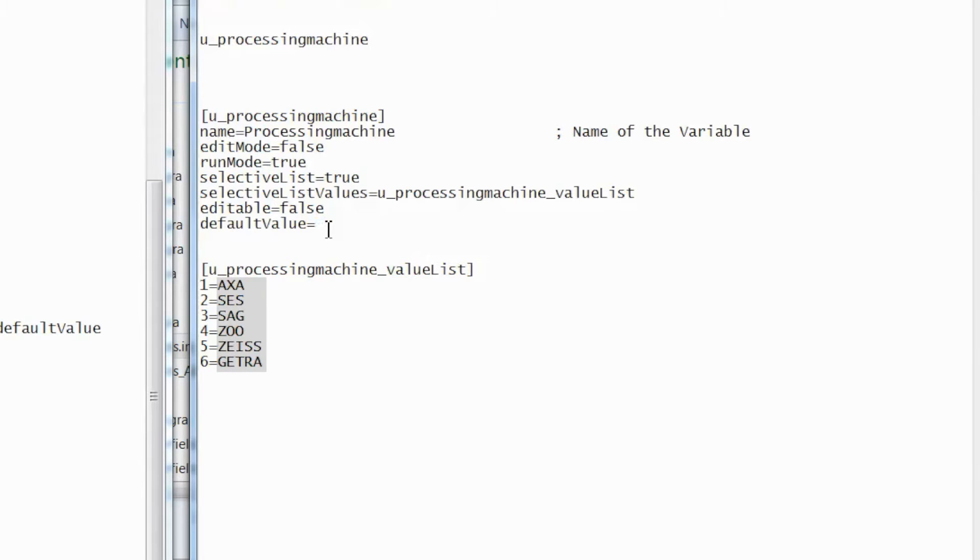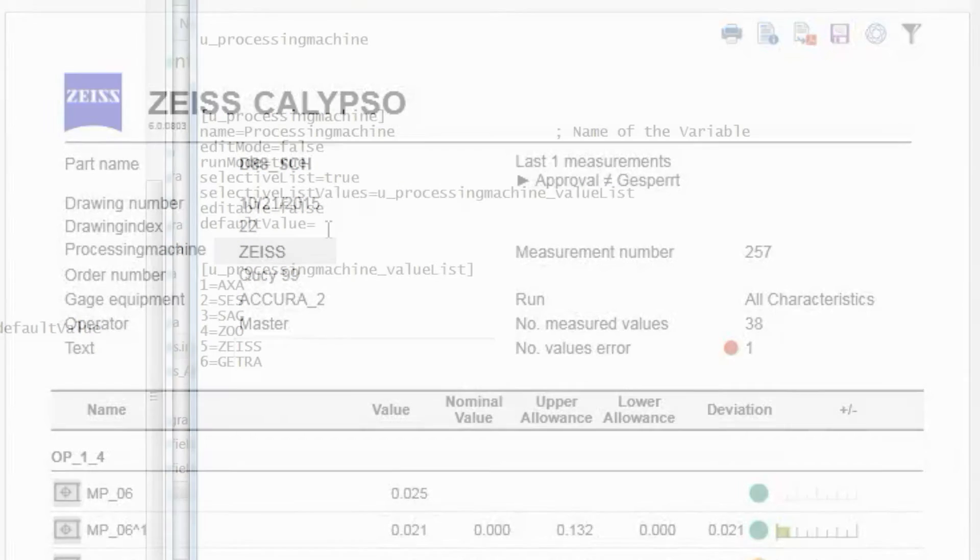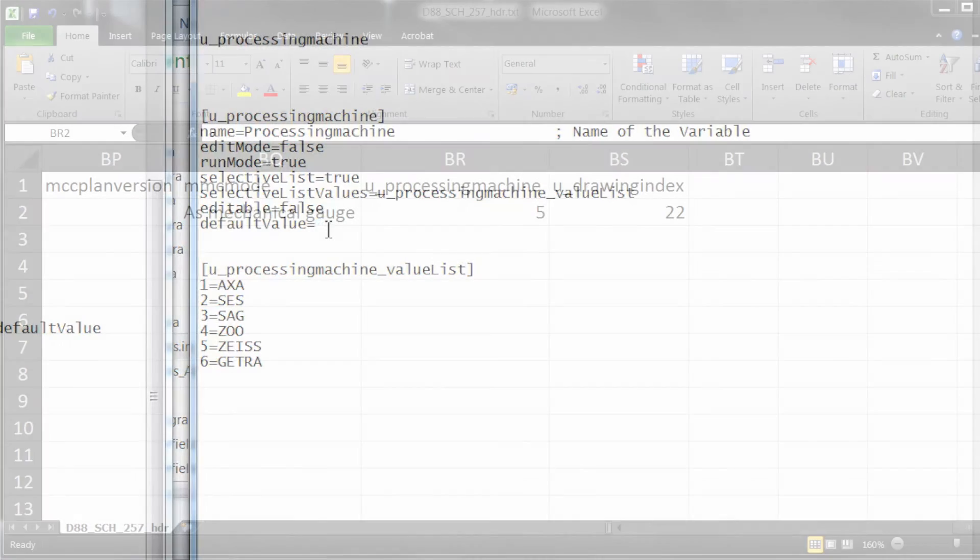The values to the right of the equals sign will be the values displayed in Calypso, for example, inside the header or in the CNC start window. The names to the left of the equals sign will be the values written to table files or sent to other systems, for example, CAQ, PIWeb, or Excel.